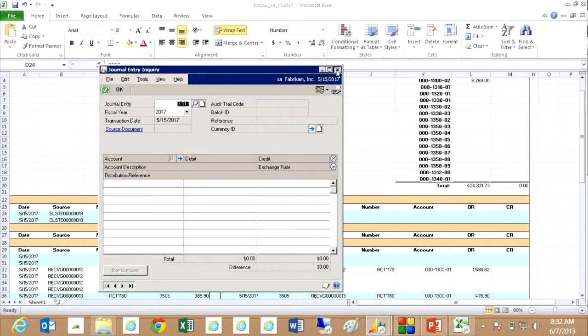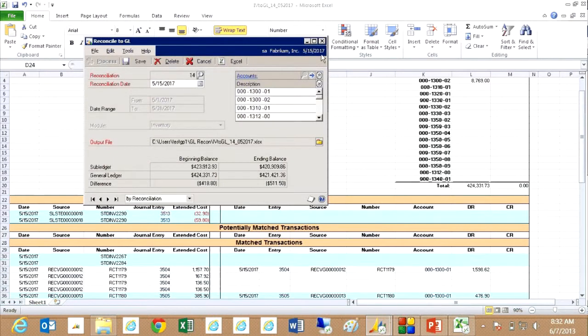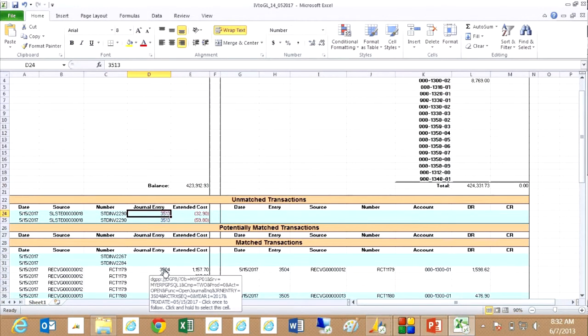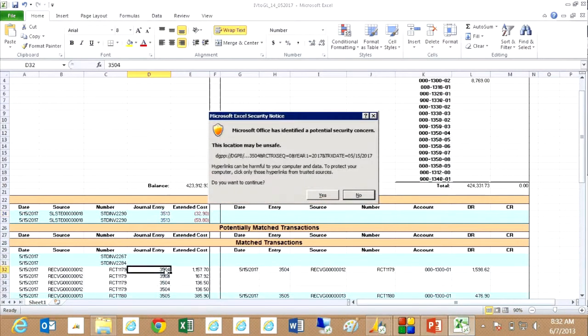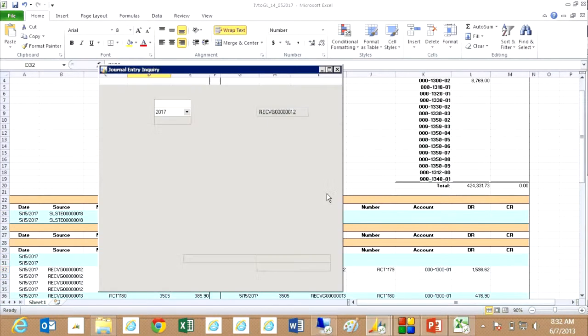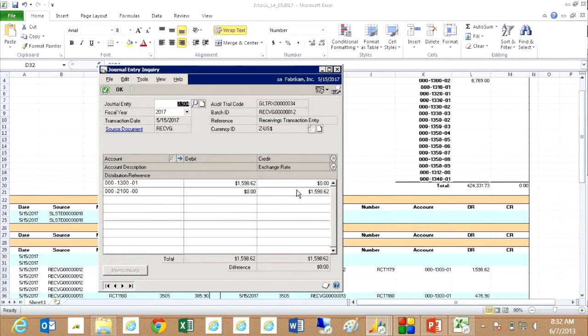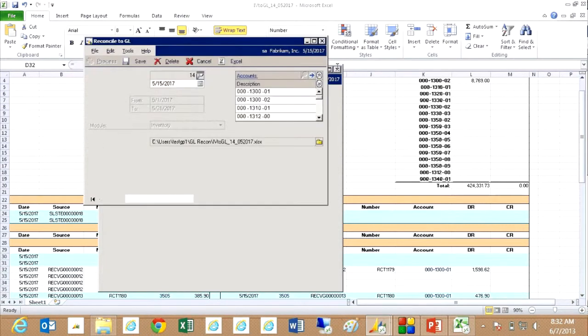And you can see that even on the posted transactions, here are the ones that are matched. I've got links back to the information in GP as well. So here's the journal entry for a transaction that posted properly. You can see that here.